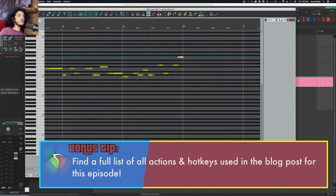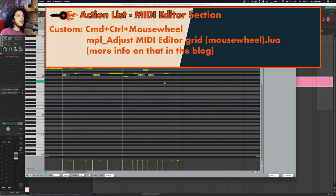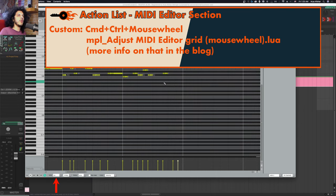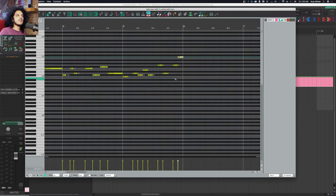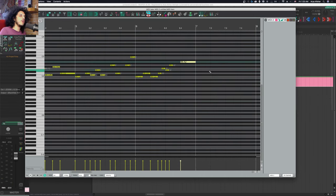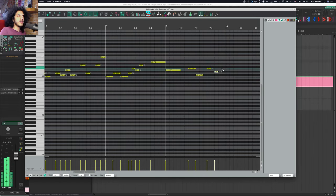So let's use some hotkeys to make this process more fluid. Some of what I'm about to show you are unassigned native actions in Reaper and some are custom scripts and SWS scripts. So first of all, I can change my grid size using command, control, and mouse wheel. So I'm doing it right now and I'm at one sixteenth, now I'm at one eighth and now I'm at one fourth. So as I work, I can change my grid size without having to move my mouse all the way down here. Ain't nobody got time for that.